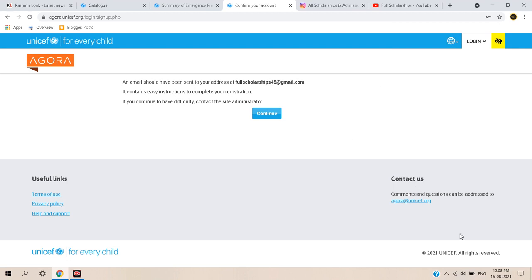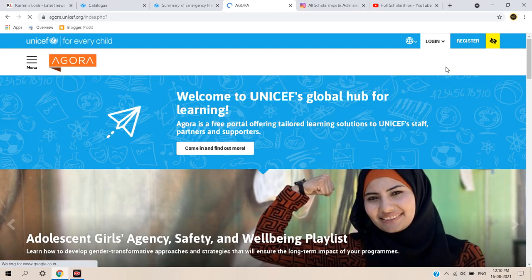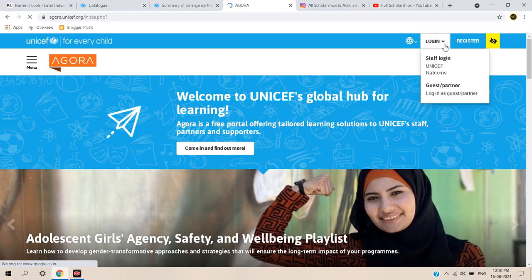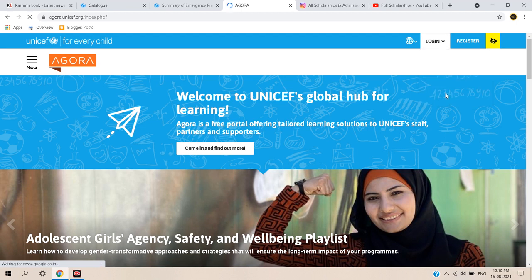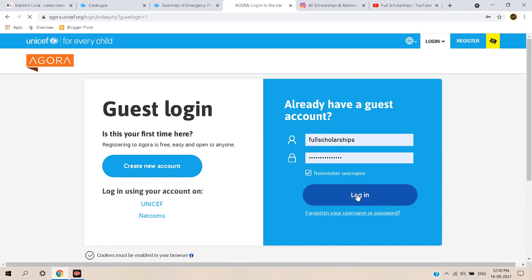After verifying the link sent to your email, click 'Continue.' Then click 'Login' and use the same credentials you registered with to log in.